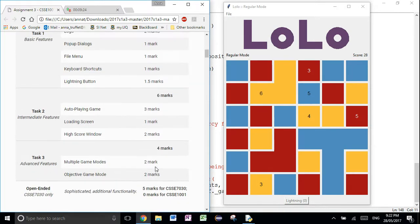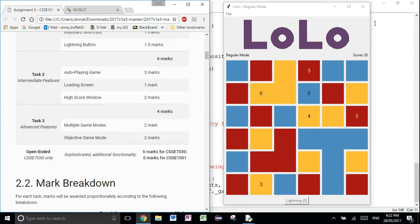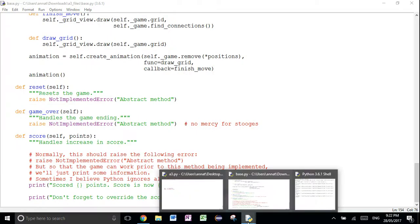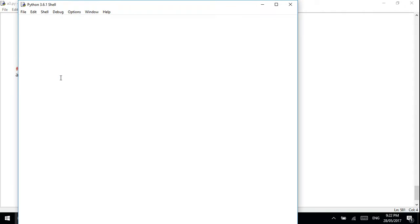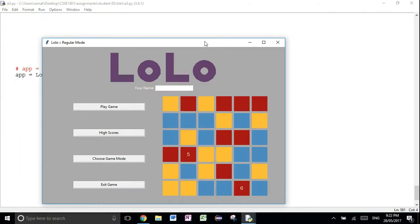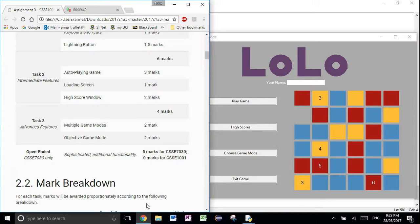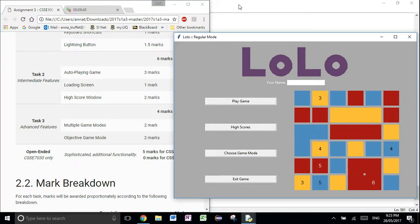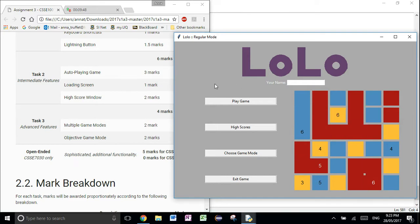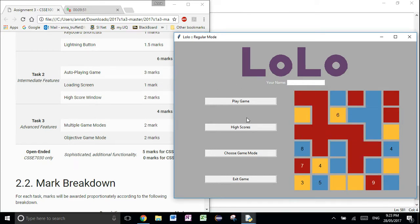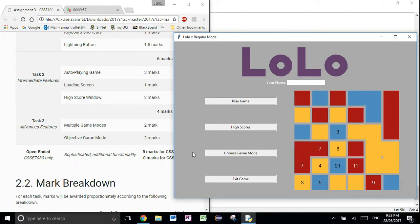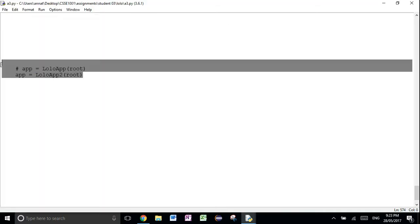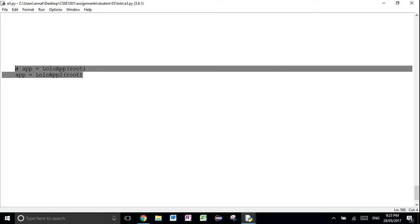Now let's go into task two and task three. Since you guys have already done two assignments as well as task one of this assignment, we're going to be a little more hands-off with help, but still happy to answer questions. For task two and task three, you need two apps: Lolo app for task one, and Lolo app two for task two and task three. For task two, just forget the choose game mode button — otherwise it looks practically the same.